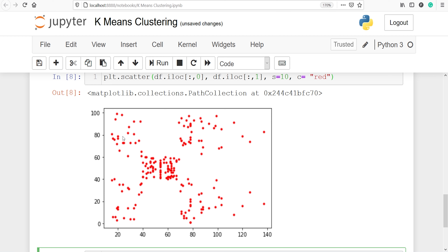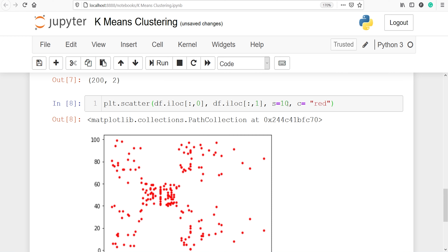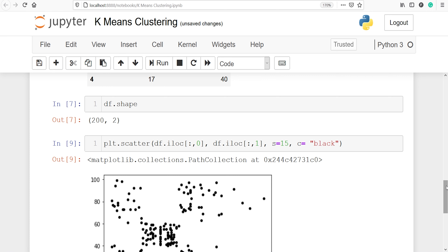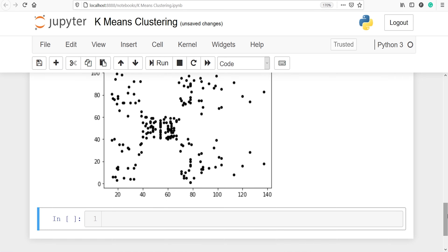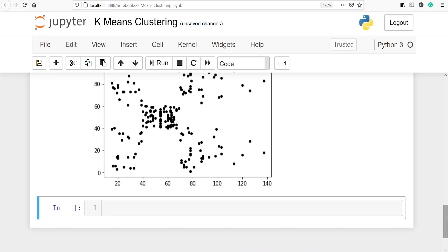These are cluster number 1, cluster number 2, cluster number 3, cluster number 4, and cluster number 5. Now, looking at the plot we can see 5 clusters, but we want to make sure that 5 clusters is optimal for this dataset. So we will use the elbow method to determine the optimal number of clusters.